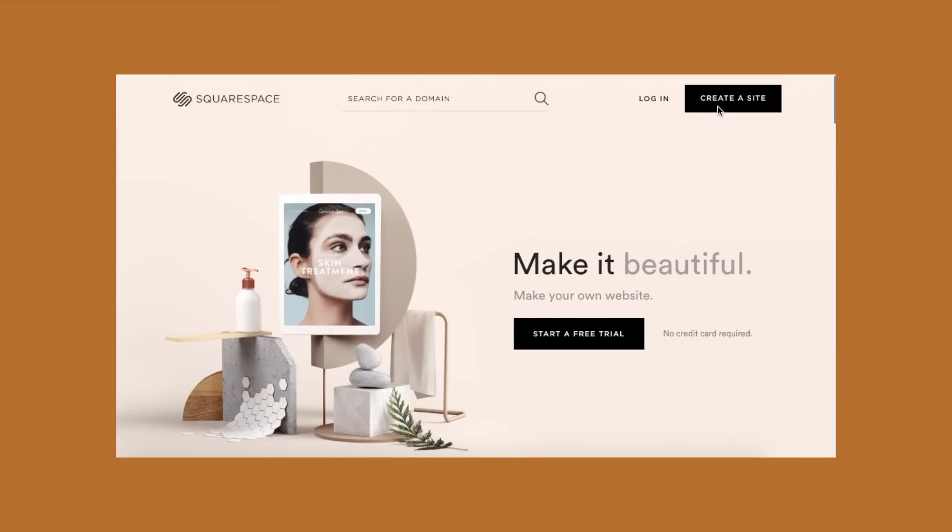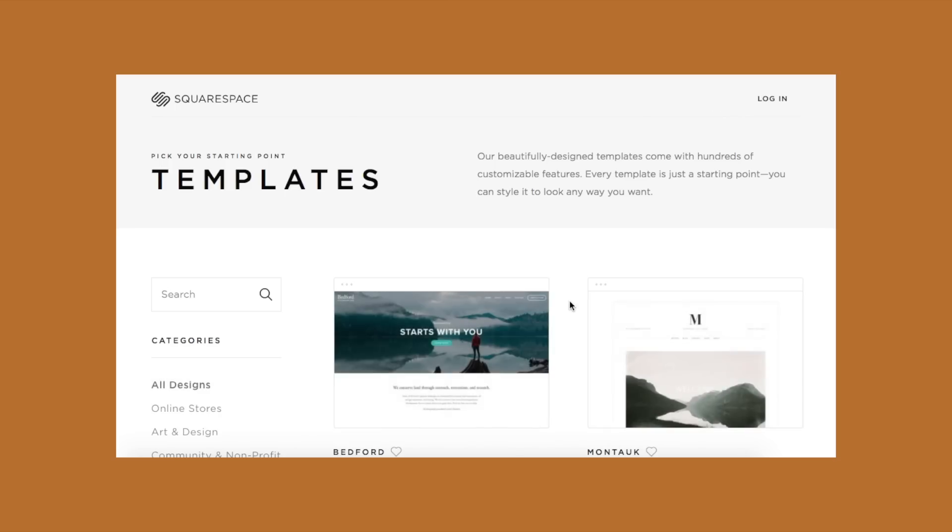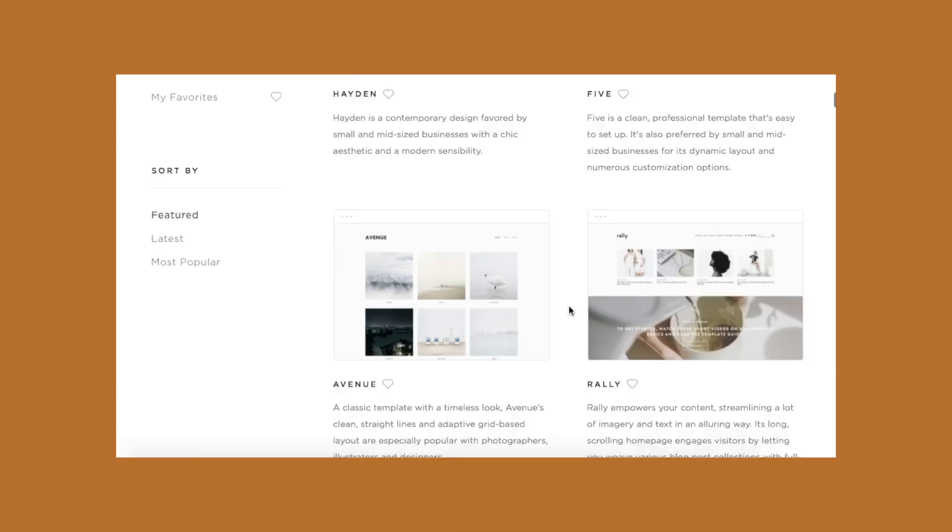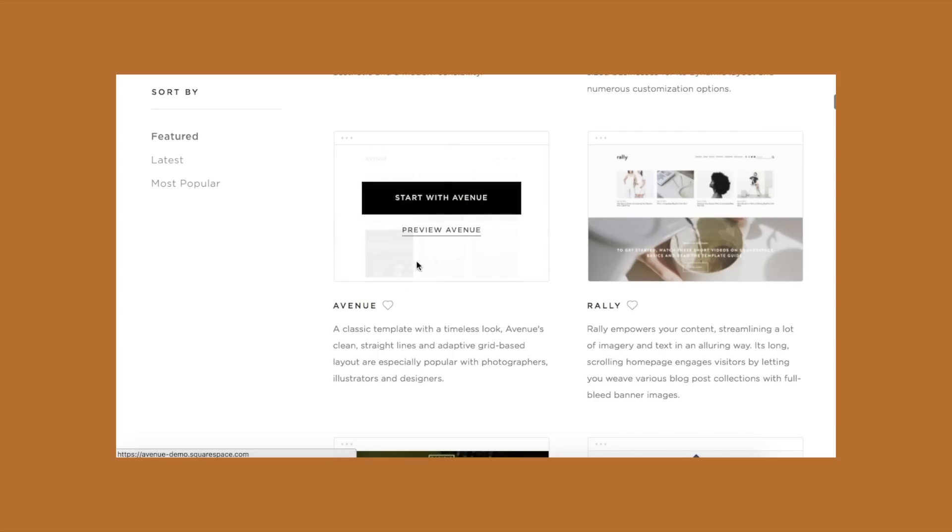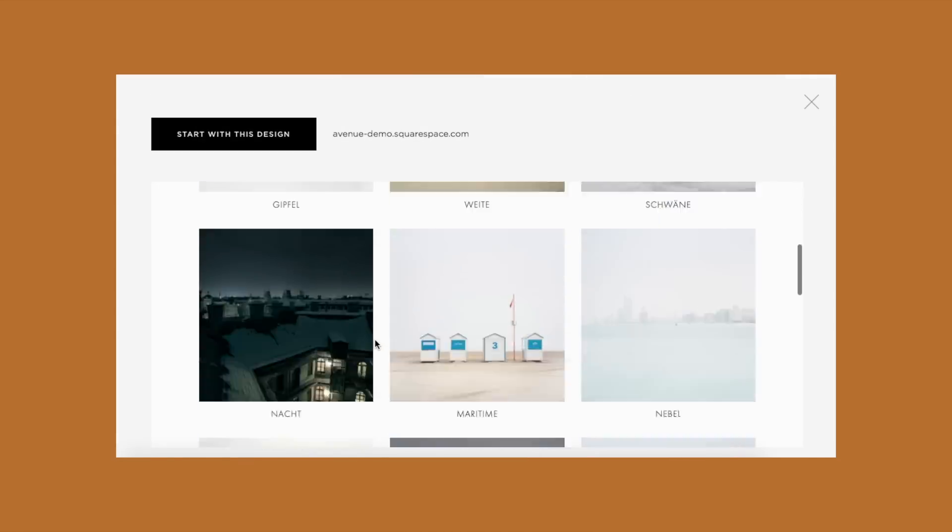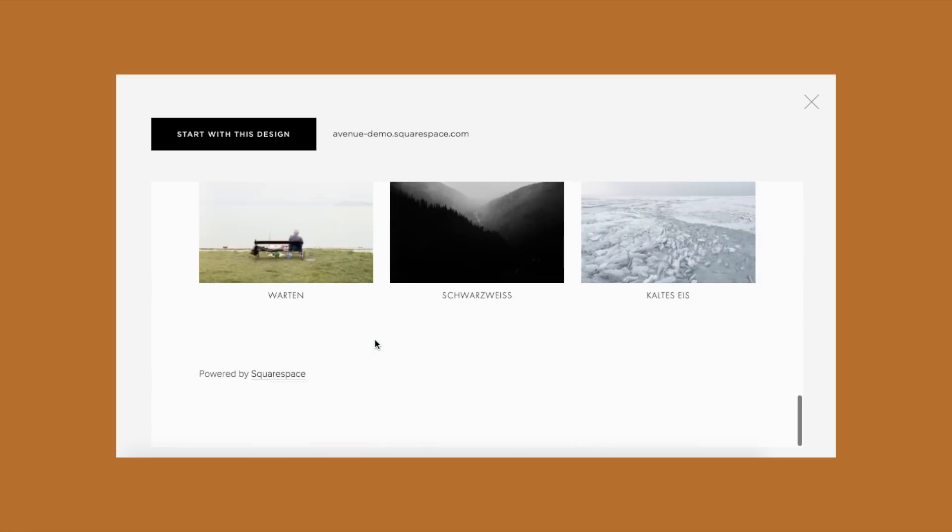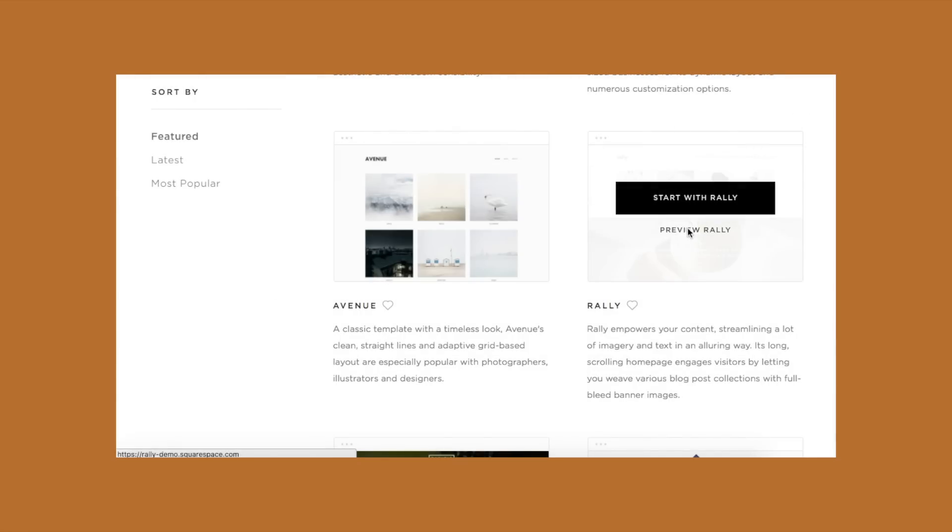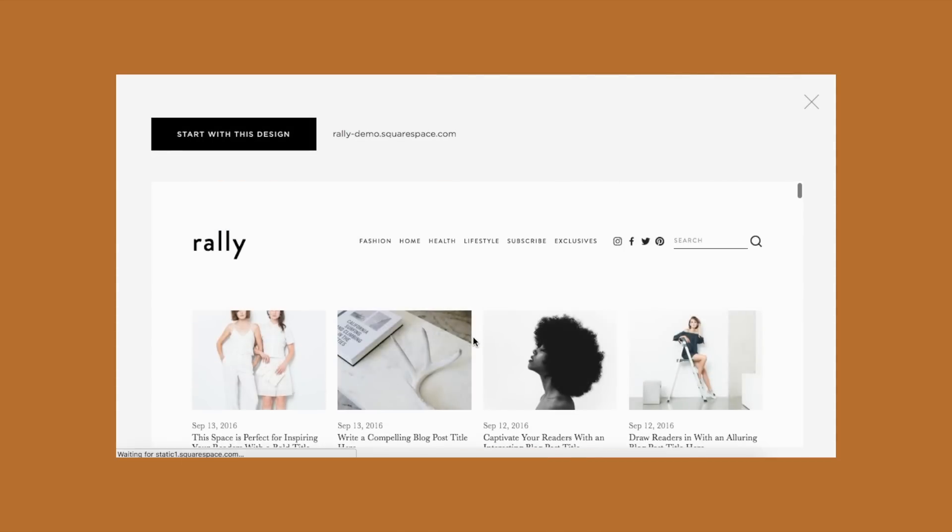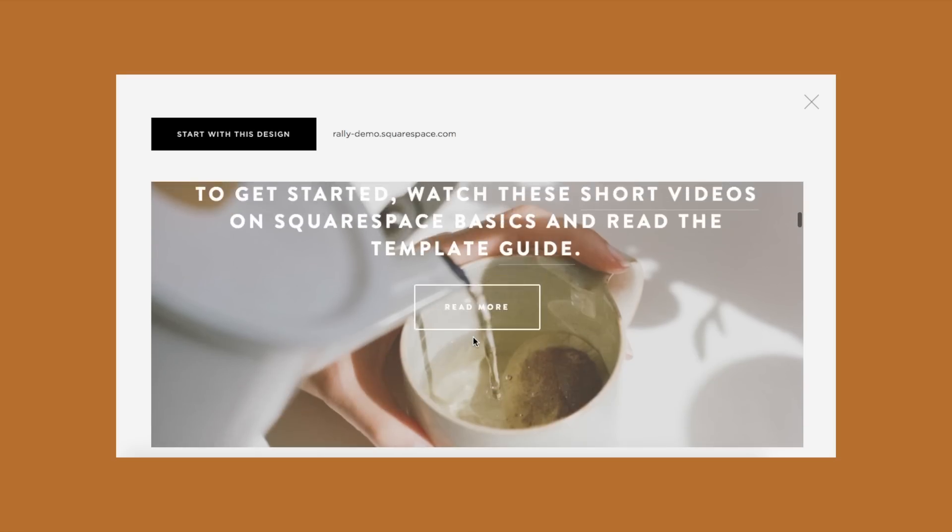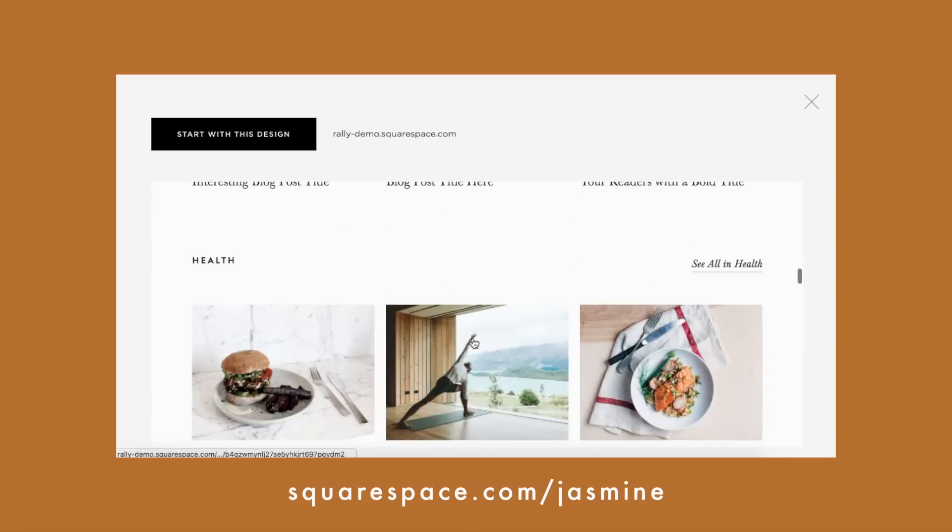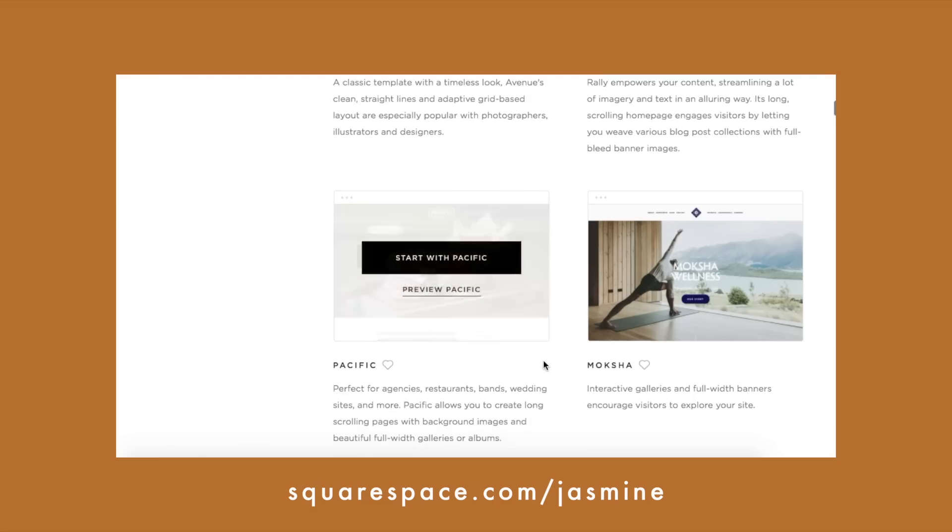Before you guys exit this video, I would just like to talk about Squarespace. For those of you that haven't seen my previous videos mentioning them before, Squarespace is basically an online platform that allows for business owners, designers, bloggers, etc. to design their very own websites by offering a wide range of different templates. I'm in love with the style and aesthetics of their layouts. And if you guys are interested, make sure to go to this link down below, squarespace.com slash jasmine, for a free trial and 10% off your first purchase.